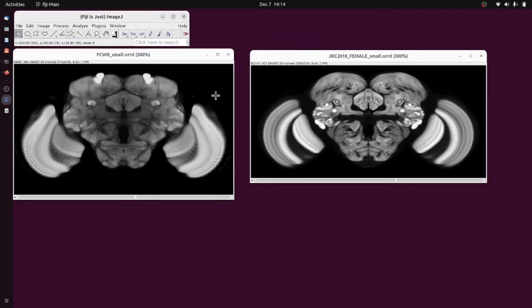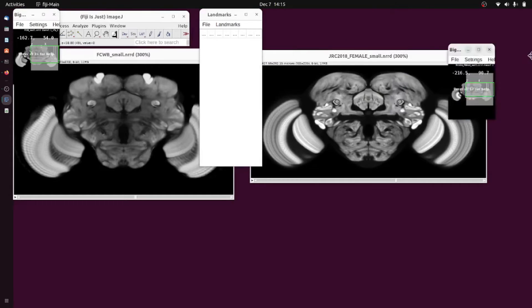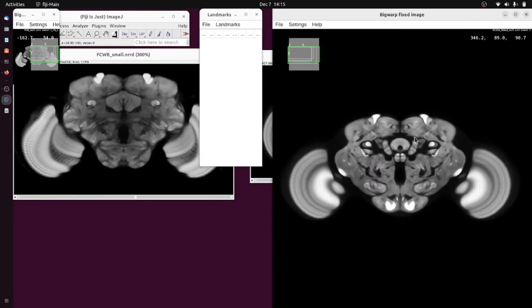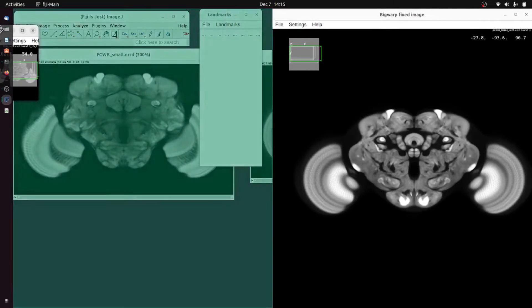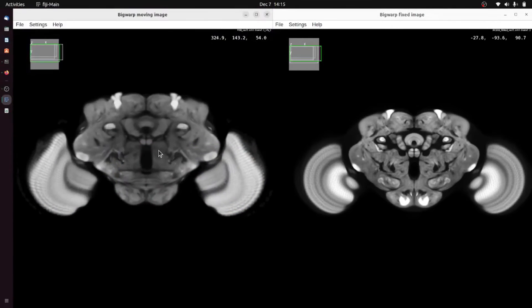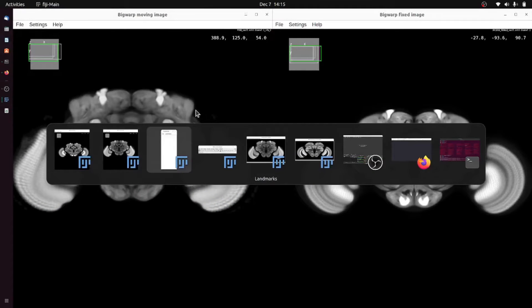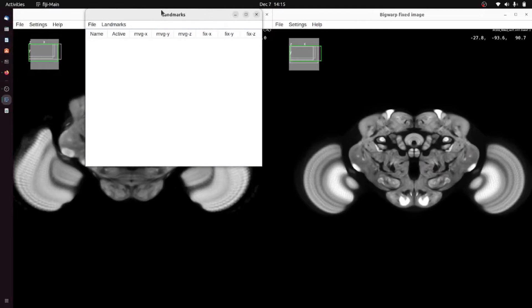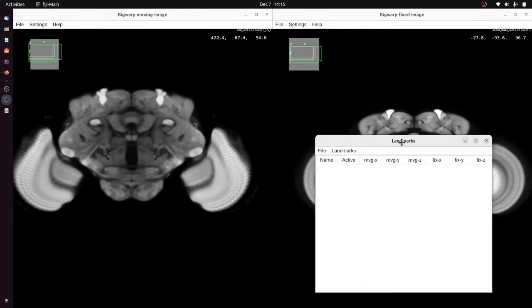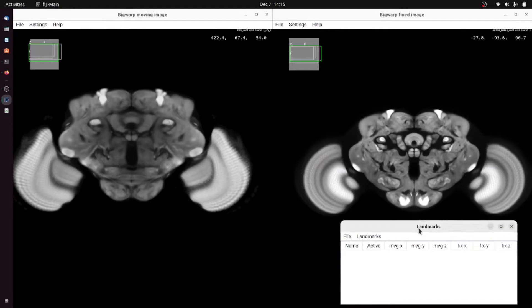When you press OK three windows will appear: one containing the target or fixed image, another containing the moving image, and another that will be a table that contains the landmarks that we will be clicking.